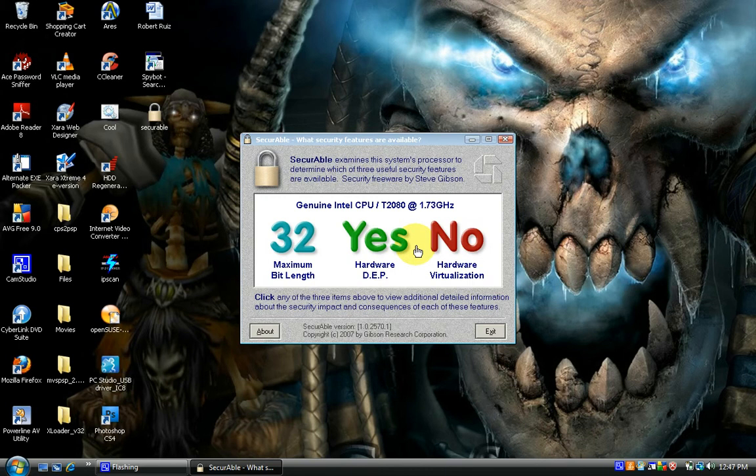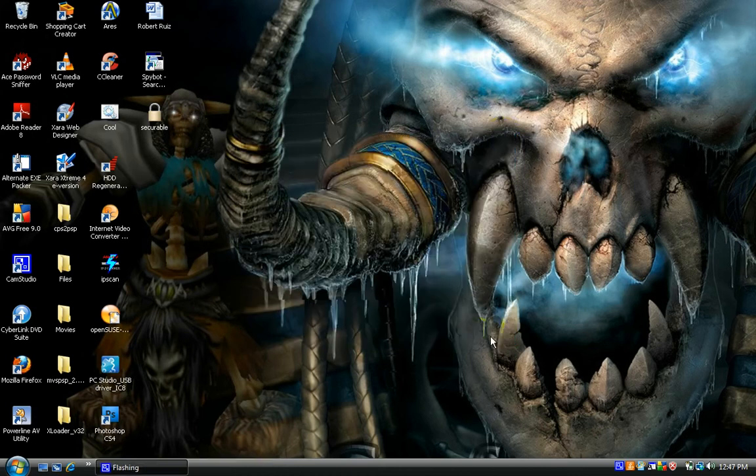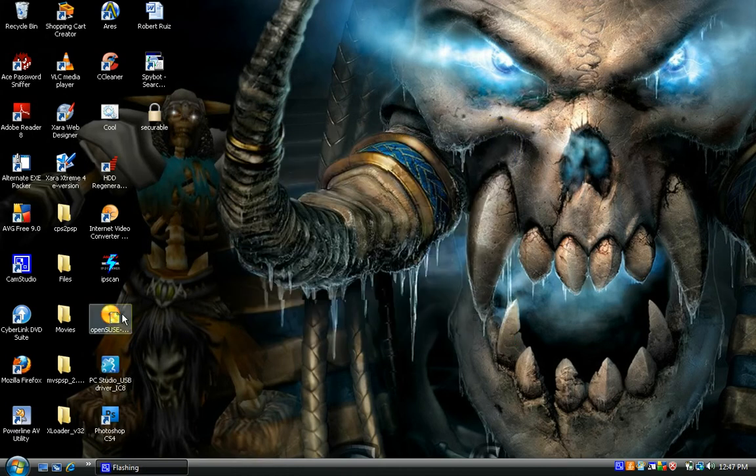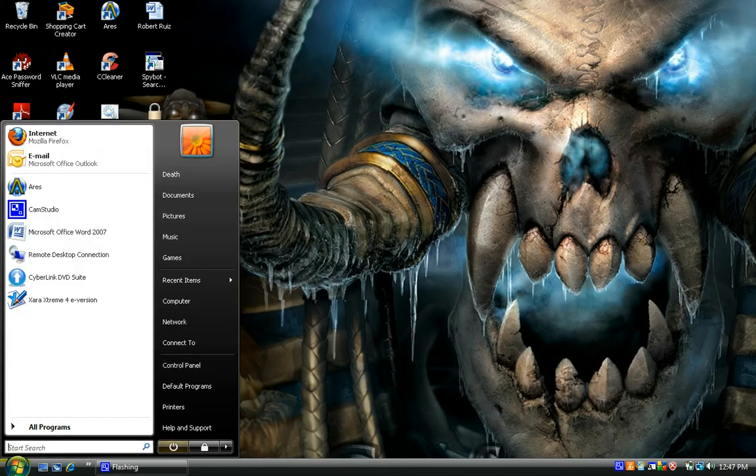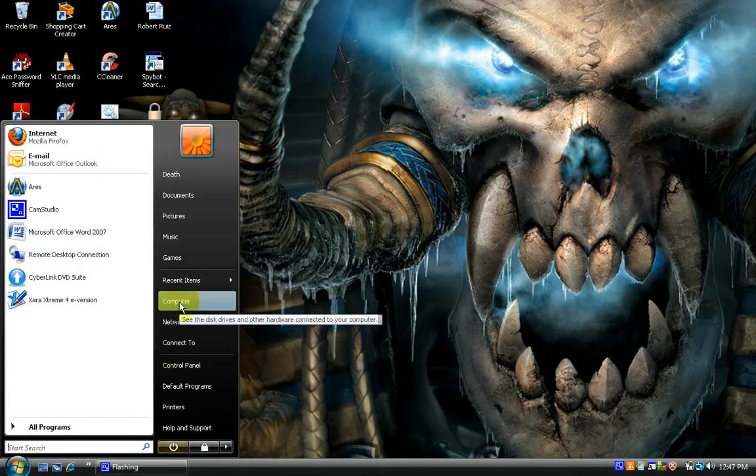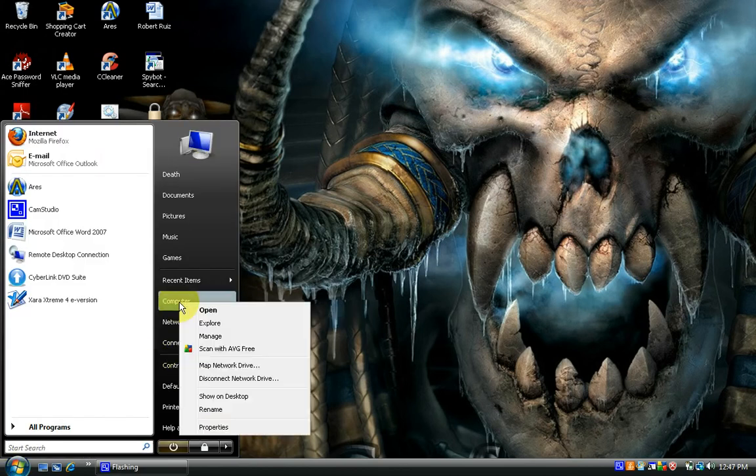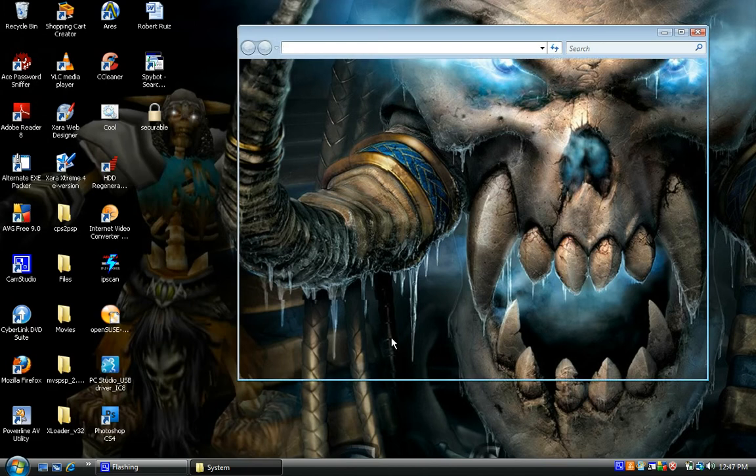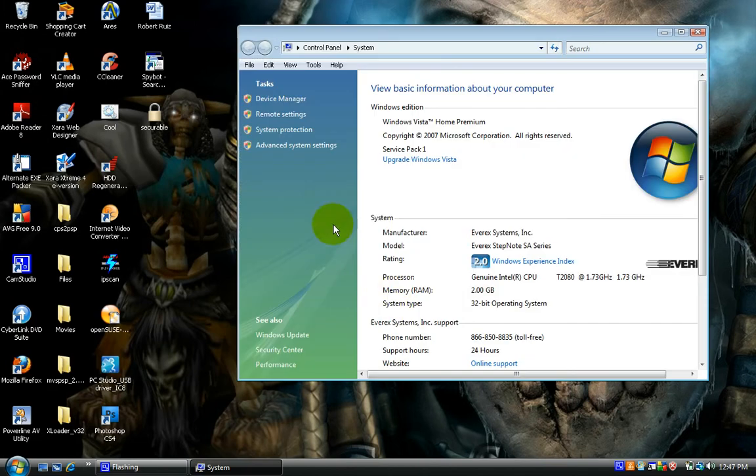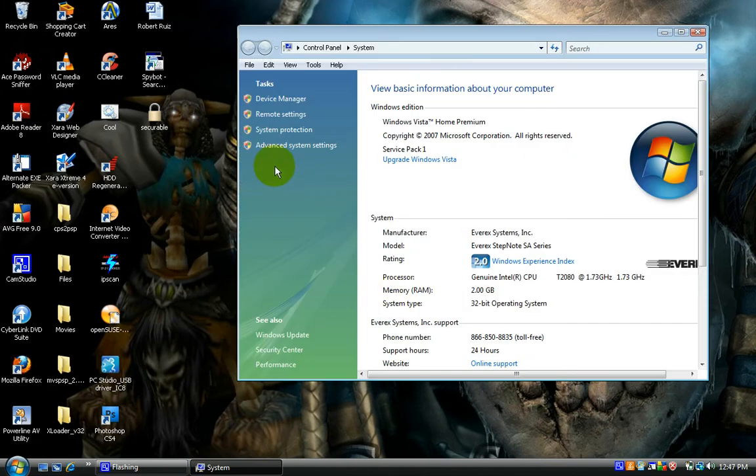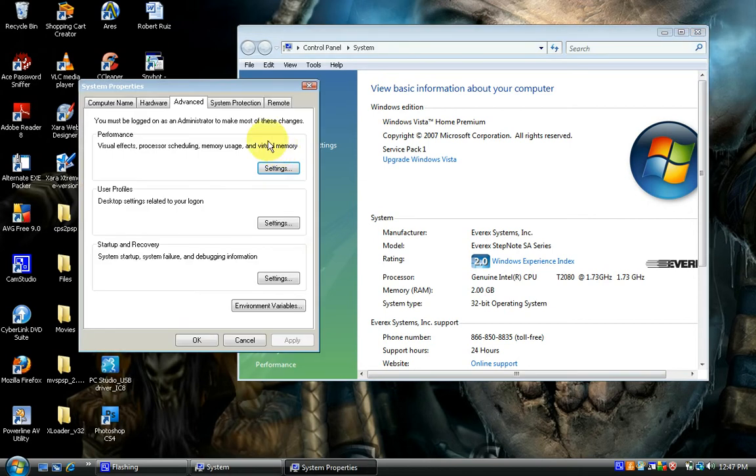Let's start enabling that. Go down to your start button and right-click on my computer, hit properties, and navigate to your left-hand side pane to advanced settings. Under the advanced tab